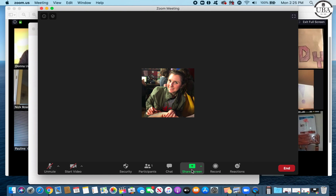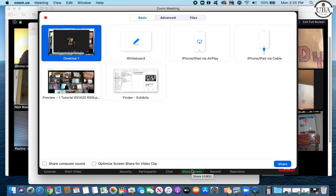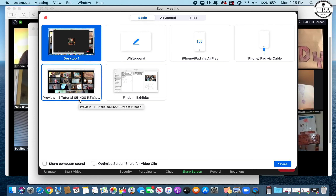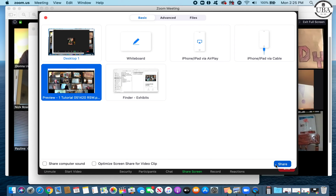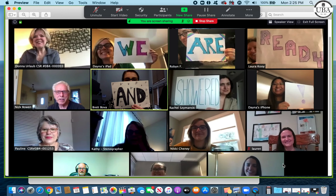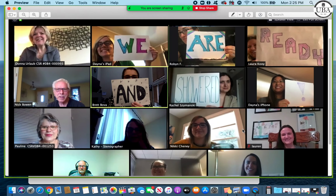Now we're in Zoom. Go to the bottom and click 'Share Screen.' Since my exhibit is already pulled up, I'm going to highlight the preview — that's my exhibit — and click 'Share.' There's my exhibit; everybody should just be seeing this exhibit.